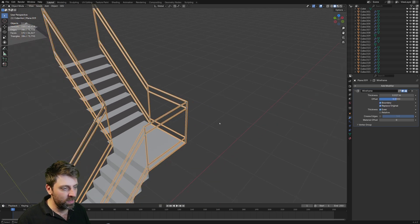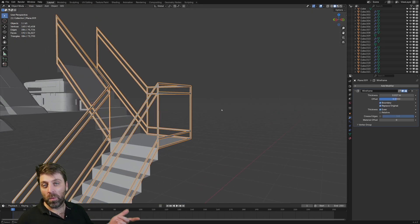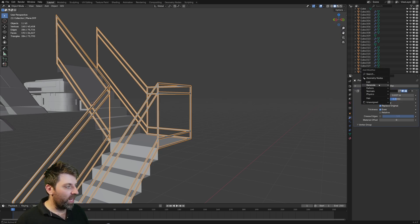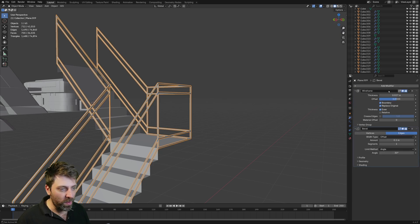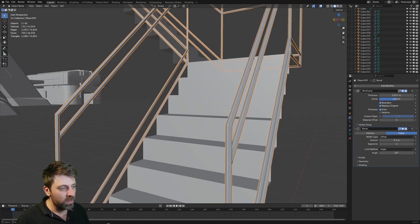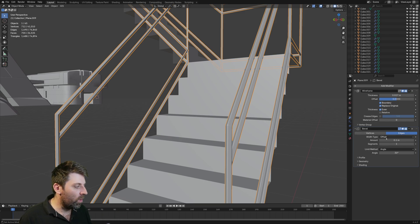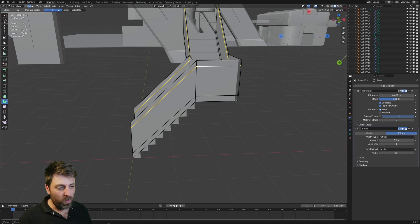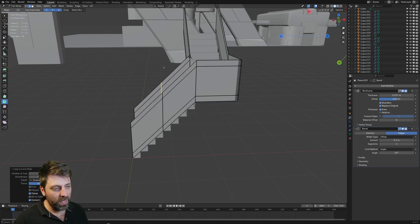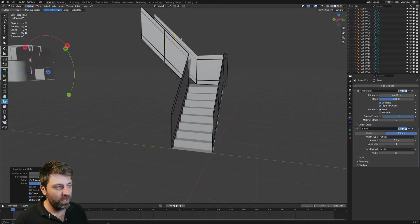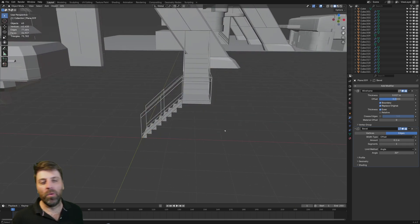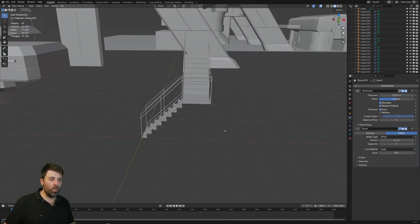If we want it a little bit thicker, we can just increase the thickness. However, we want it a little bit more rounded. To do that, add modifier, generate, we'll do a Bevel — and now it has a little bit more of a bevel. If we want to add in some more supports, I can just put an edge loop here, edge loop here, edge loop here, edge loop here. So now we've created a very simple railing.